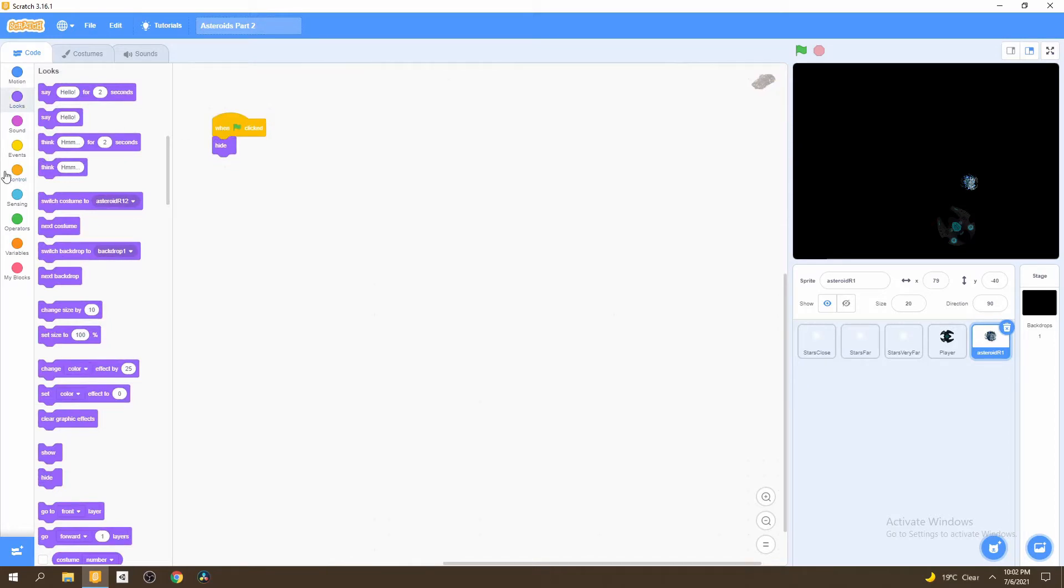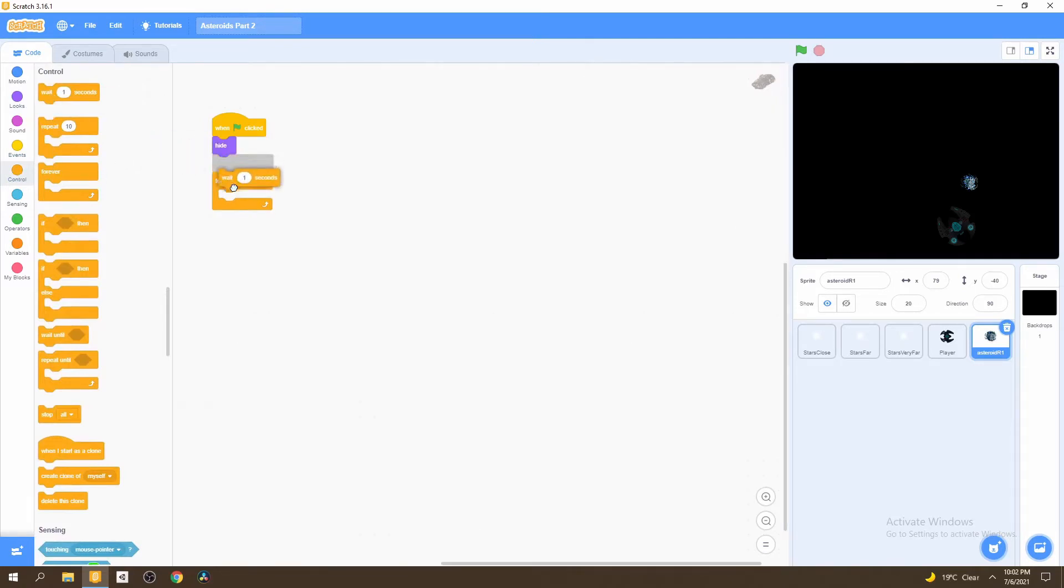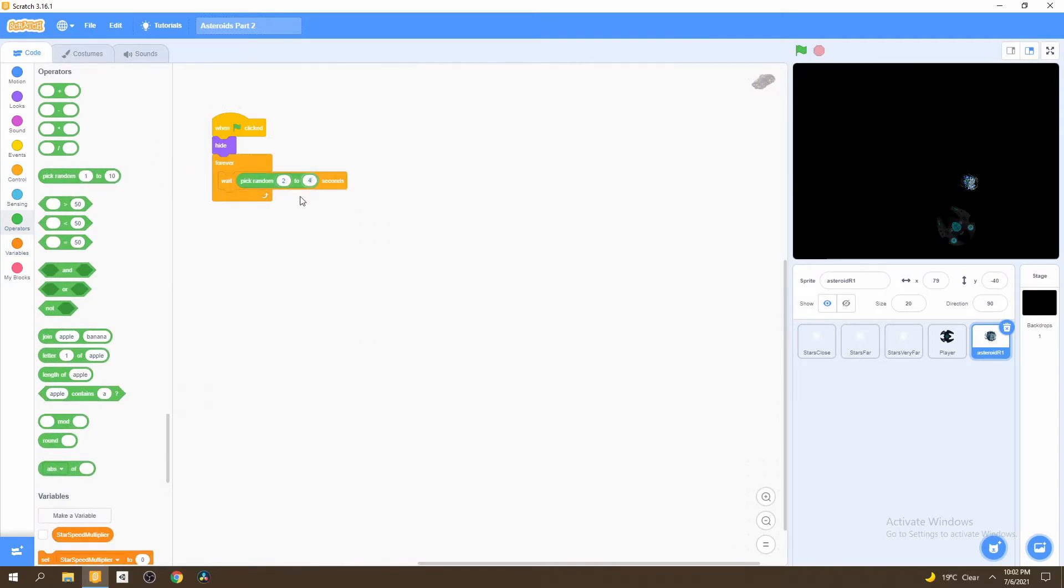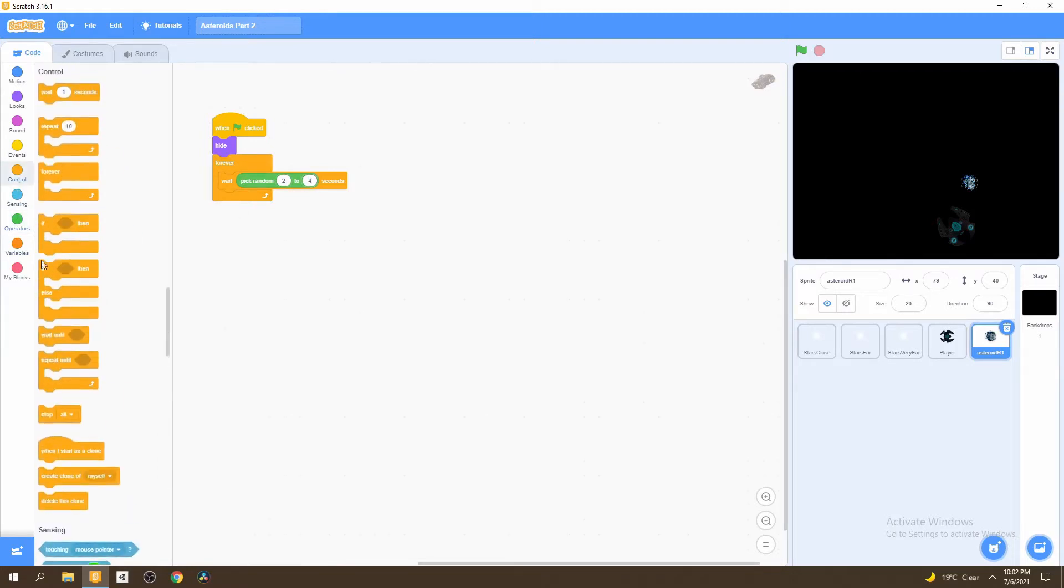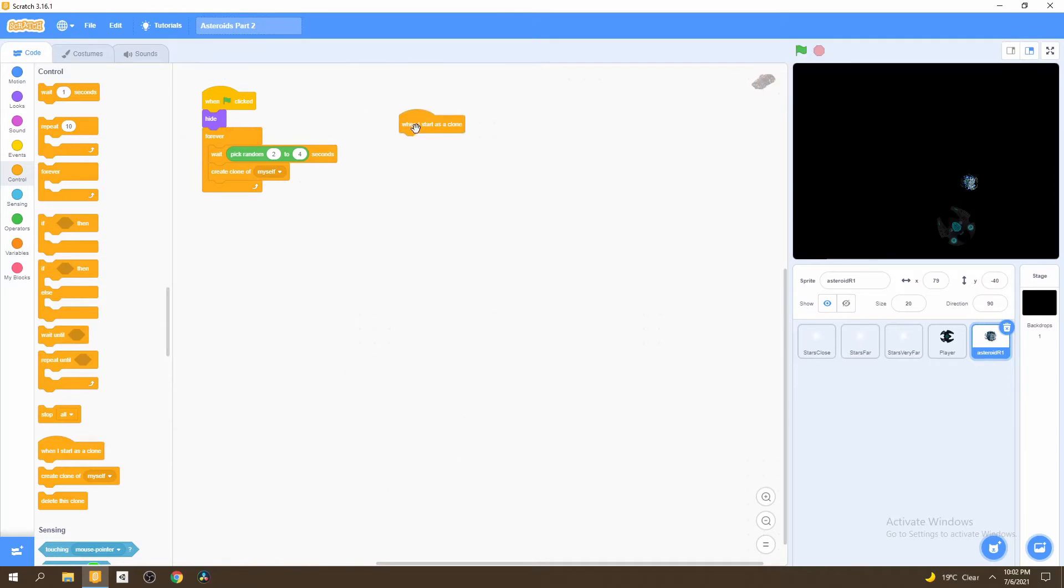Then we can go ahead to control and select the forever loop. We want to wait a certain amount of seconds here, we'll wait two to four seconds. So we can go to our random block and select two to four. Then we can create a clone of myself and we find this in control. Now we're creating clones of the asteroids. Now we bring the when I start as clone, so we can start creating a script for what happens immediately when clones are created.